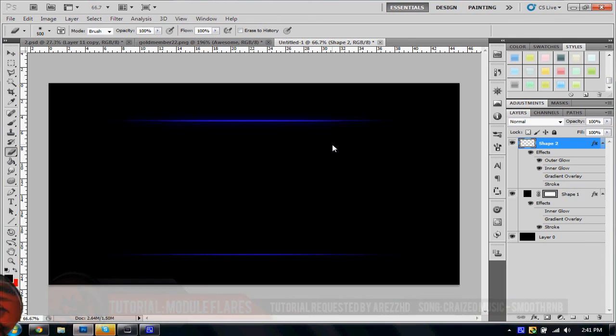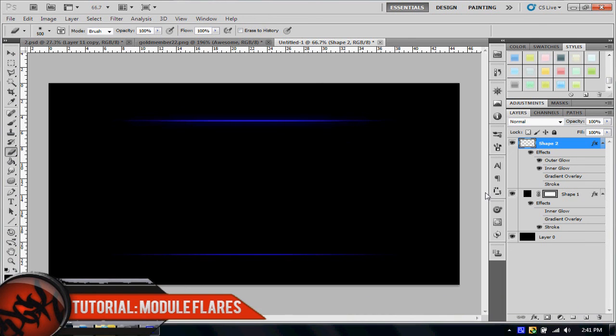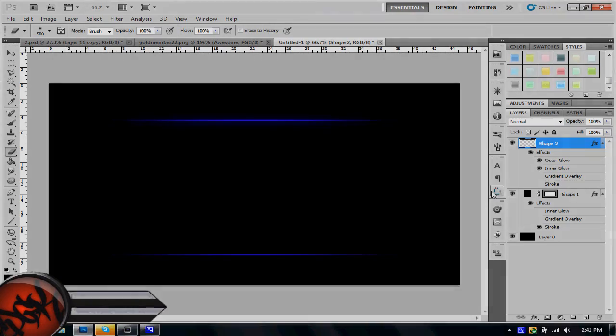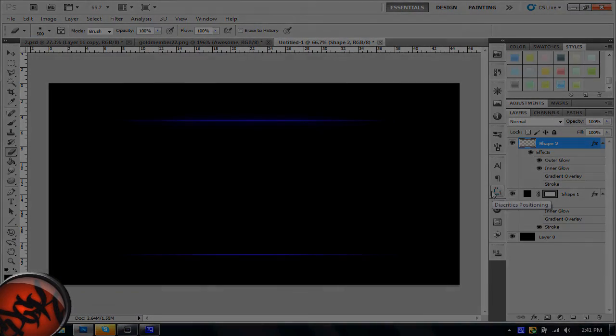So this has been the tutorial on how to make module flares, and I hope you guys like this tutorial, and talk to you guys next time. See you.